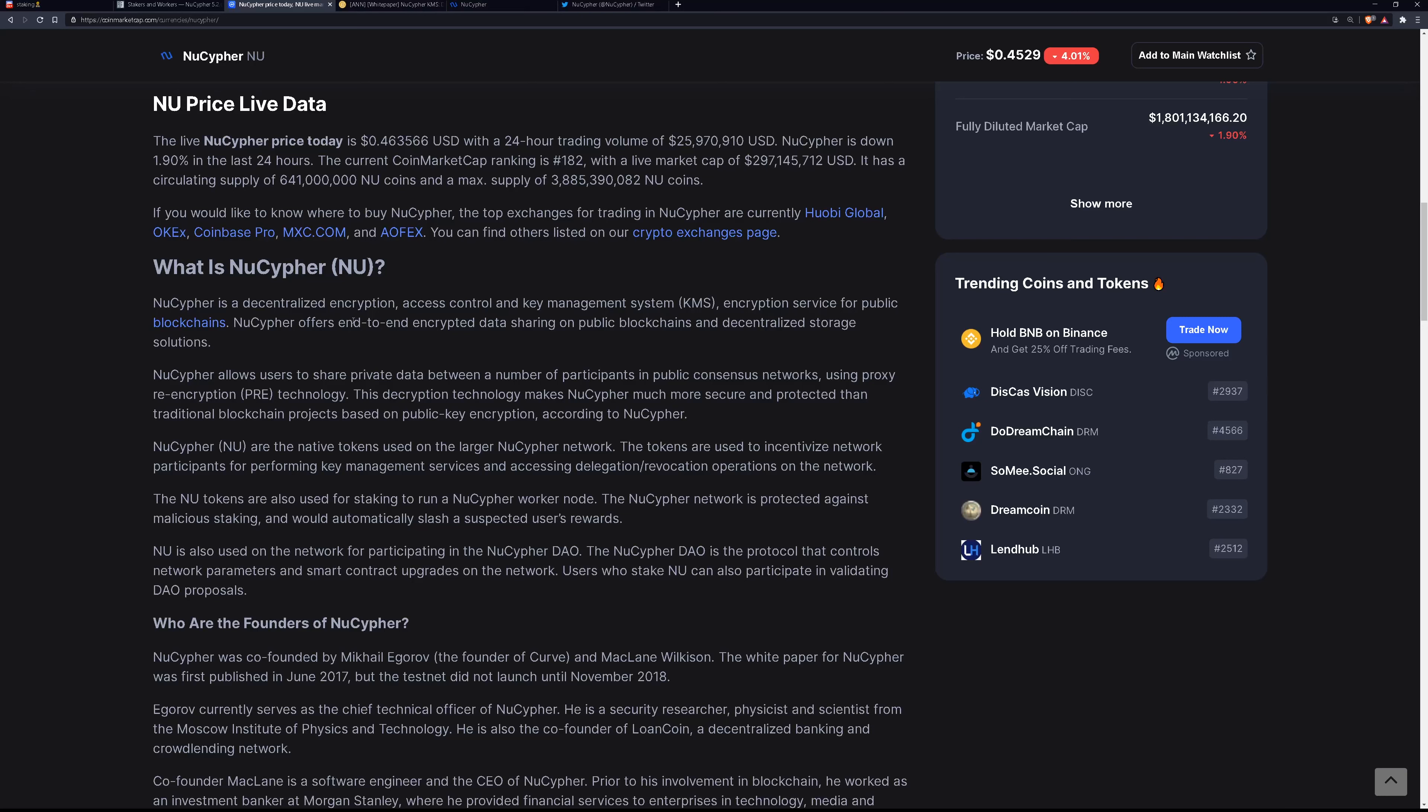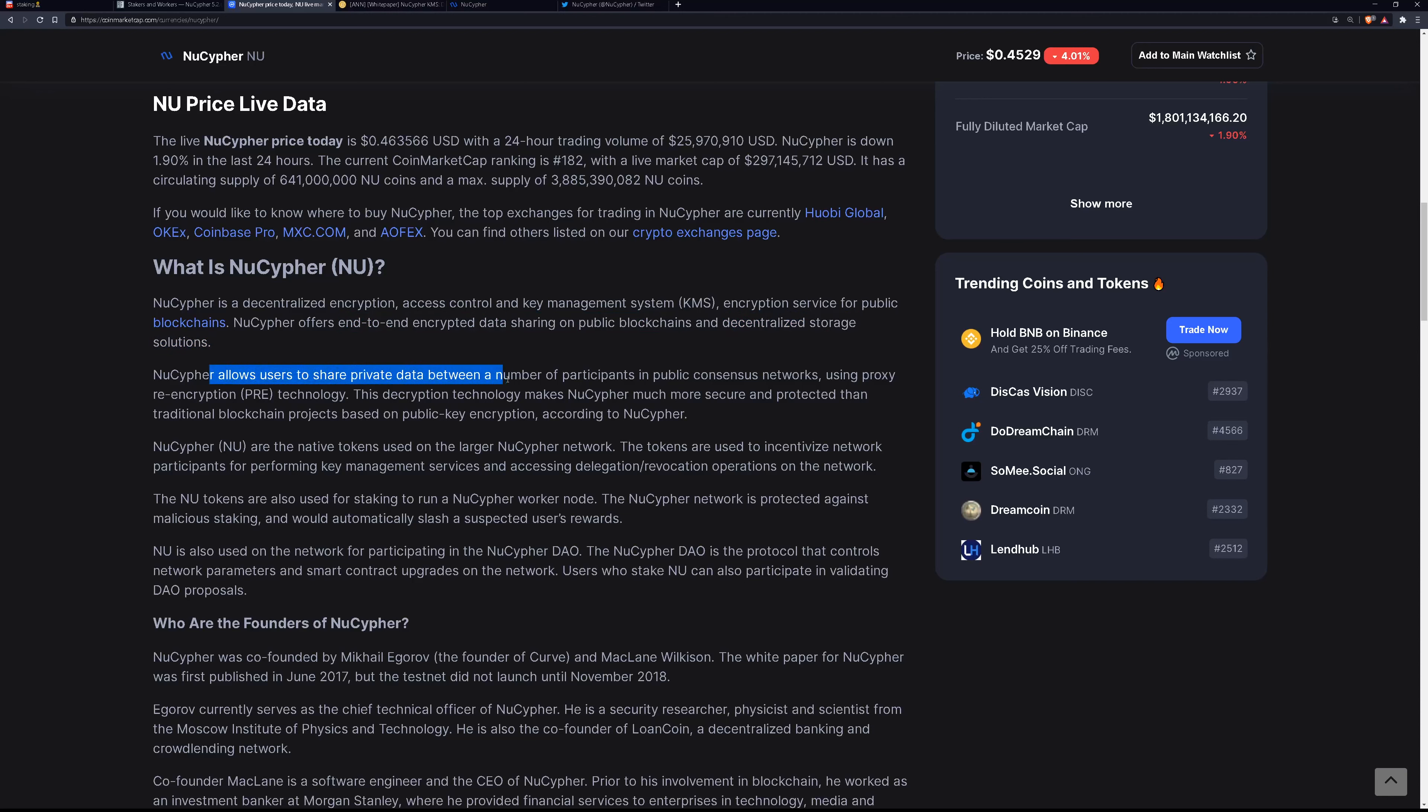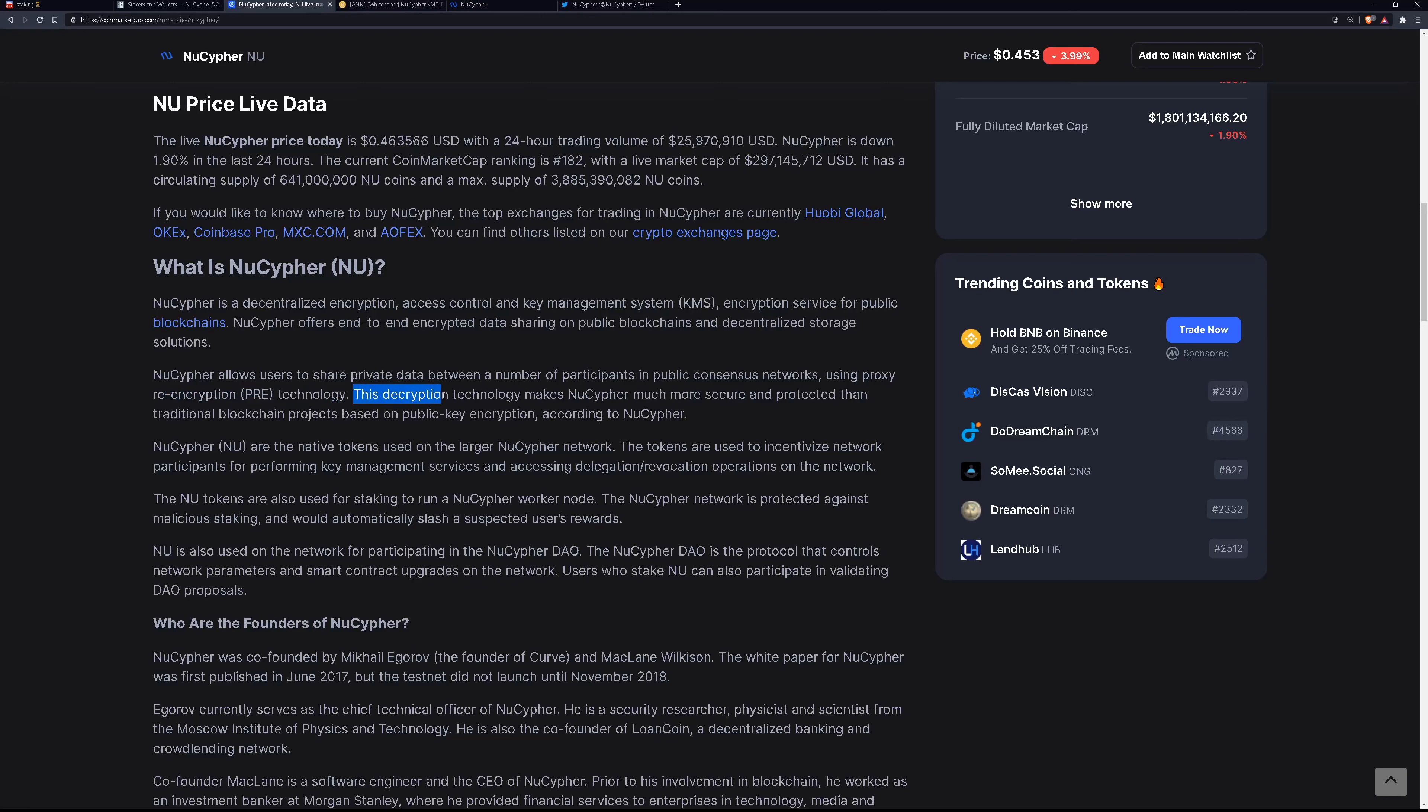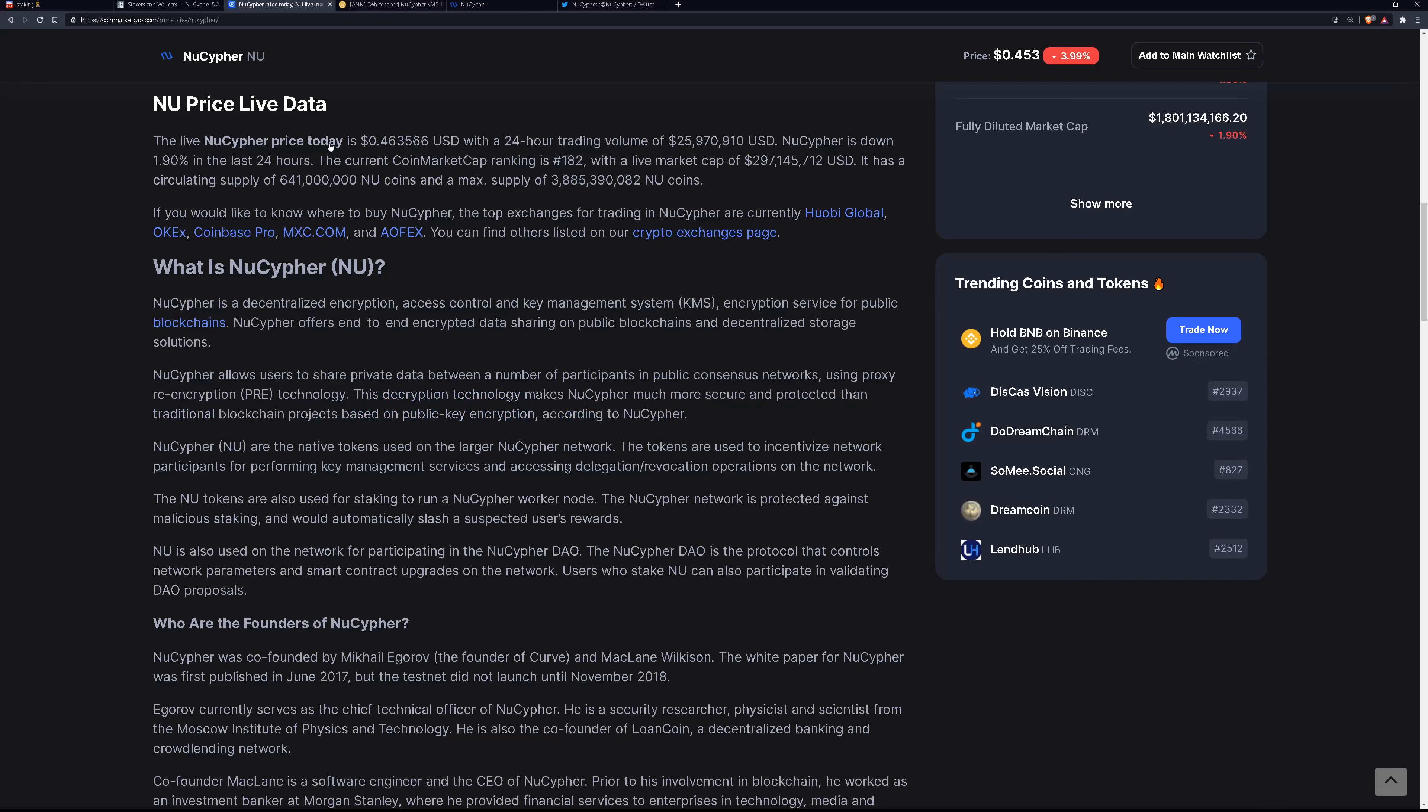So they offer end-to-end encrypted data sharing on public blockchains and decentralized storage solutions. It allows users to share private data between a number of participants in public consensus networks. How do you share private data with public? Using a proxy re-encryption technology. The decryption technology makes NuCypher much more secure and protected than traditional blockchain projects based on public key encryption.